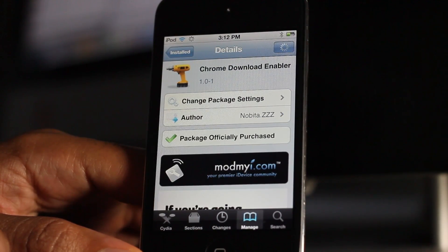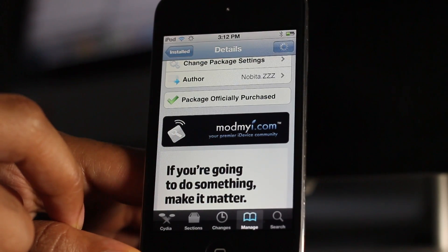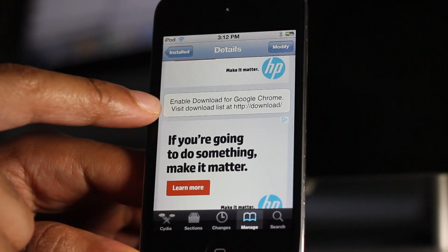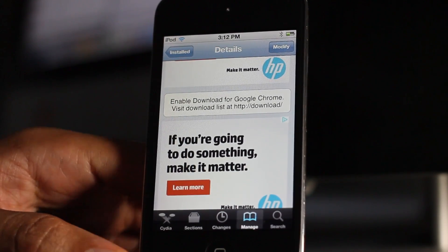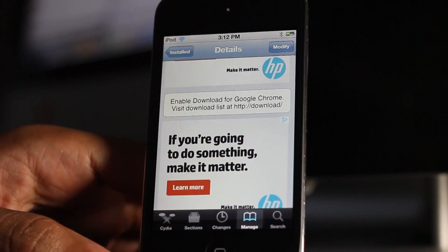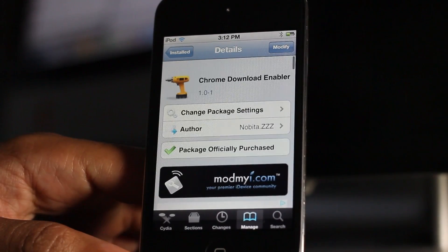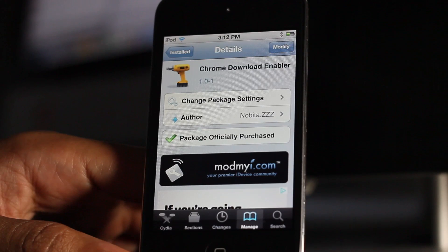The only thing about this tweak is it's two bucks, so it is a little on the pricey side. It's not the most visually appealing tweak, and there's no way I could find to actually remove previous downloads — so it's not Safari Download Manager by any stretch of the imagination — but it does get the job done. Let me know what you think in the comment section. This is Jeff with iDownloadBlog.